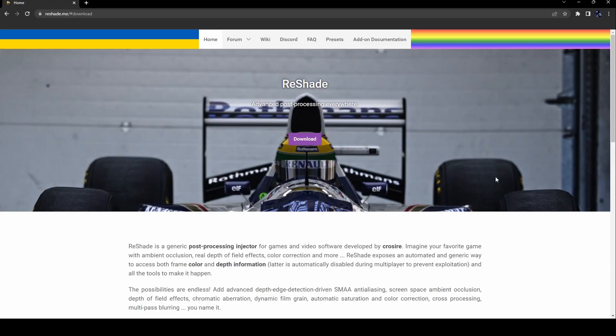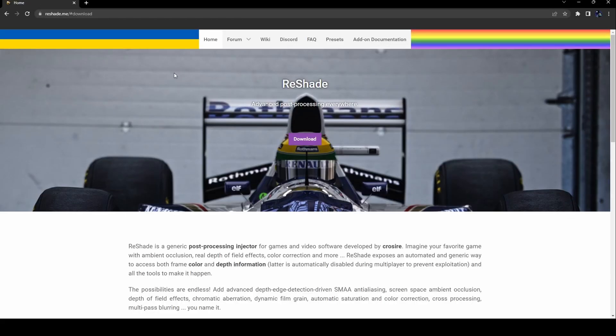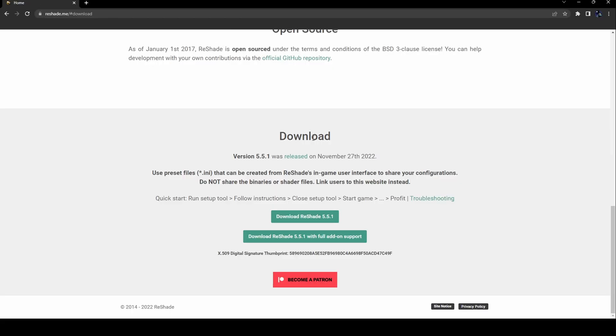The first thing you're going to want to do to download ReShade is go to reshade.me/#download, which I will link down below in the description. From here, click on the download button — it'll take you to the bottom of the page, and from there we're going to click 'Download ReShade 5.5.1'.